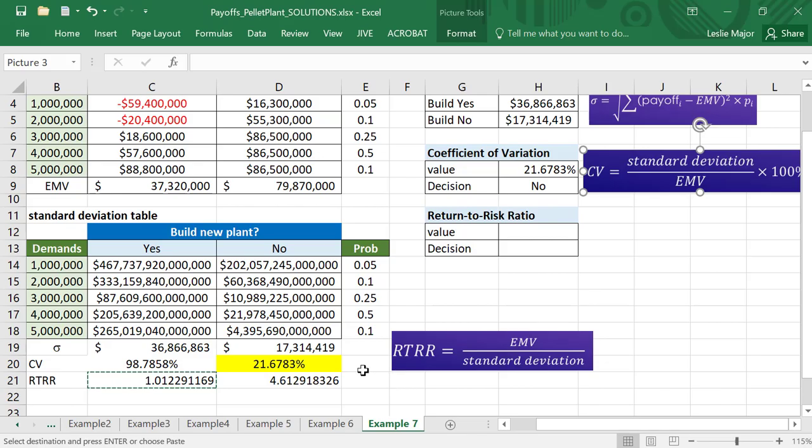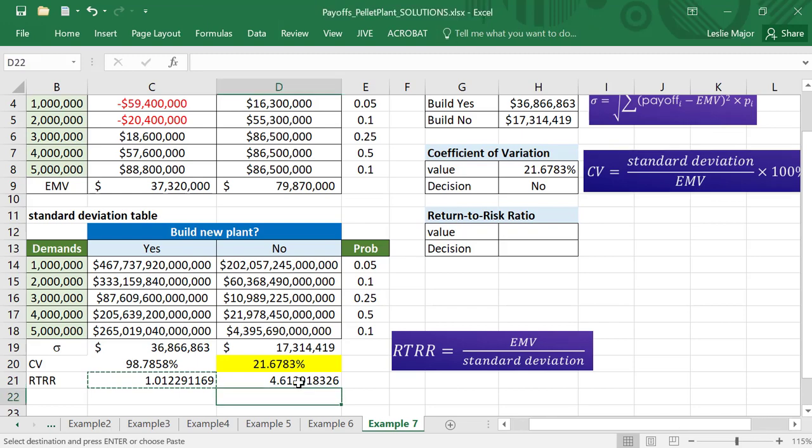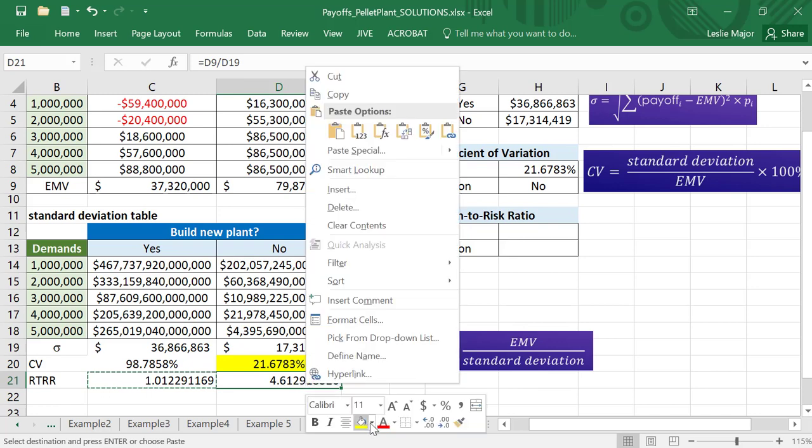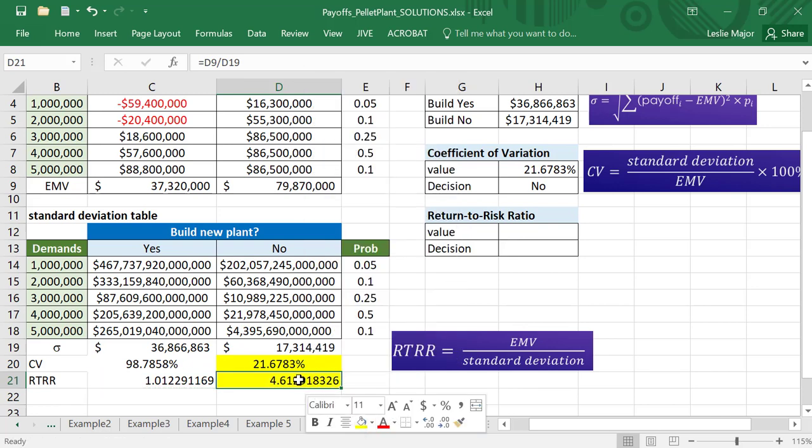Now, talking about the return-to-risk ratio, which is better according to the return-to-risk ratio? Well, the higher the return-to-risk ratio, the better, the higher the return compared to your risk, the better. So this guy right here is better.